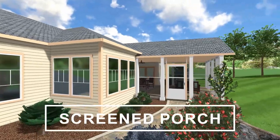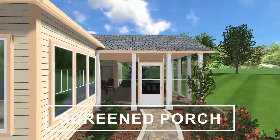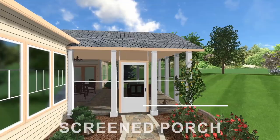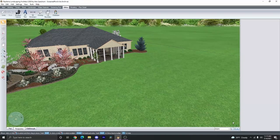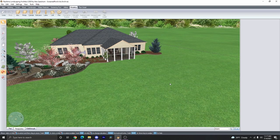In this tutorial, I'll be showing you how to create a screen porch in real-time landscaping. There are several different ways of creating a screen porch in the software, but I'm going to show you my favorite method.